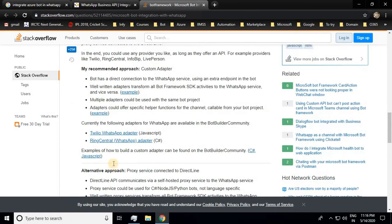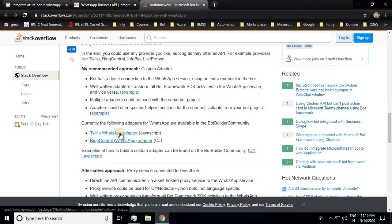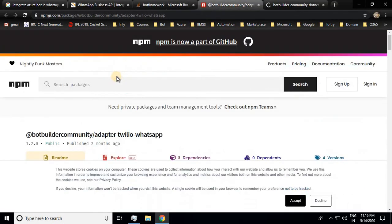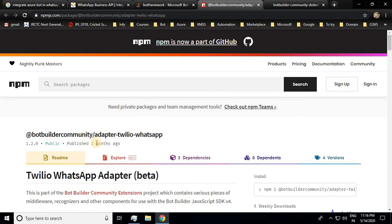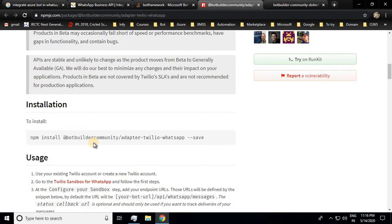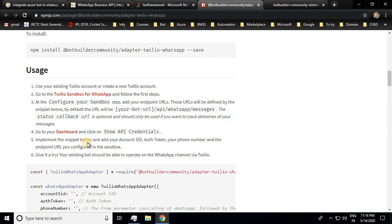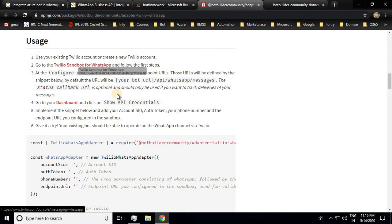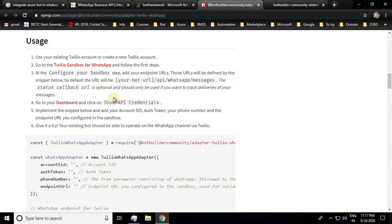Another resource I found is the Twilio WhatsApp adapter and the RingCentral WhatsApp adapter. Twilio also connects to WhatsApp, but before using it you should know it uses a sandbox — it's a testing and development environment, not a production environment. Twilio uses this sandbox to test the capabilities of chatting via WhatsApp.